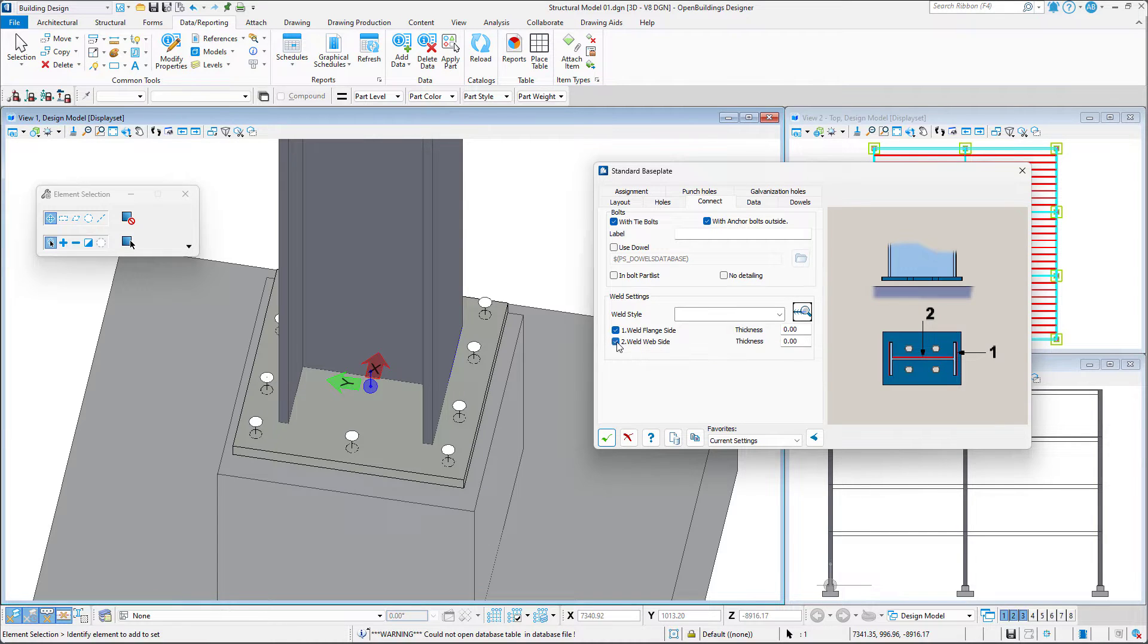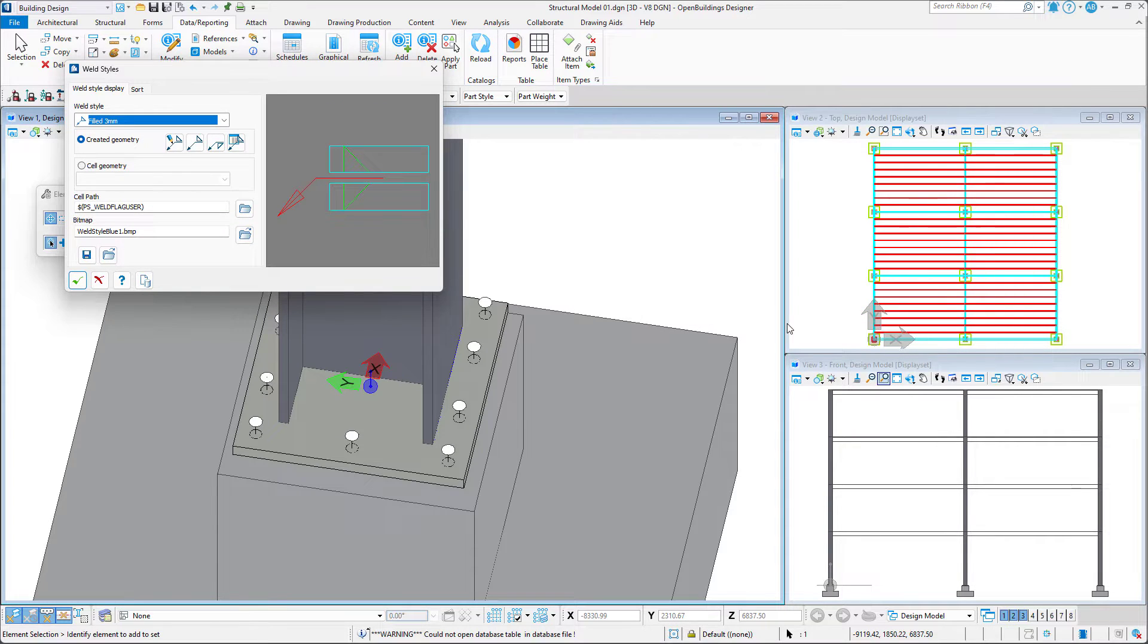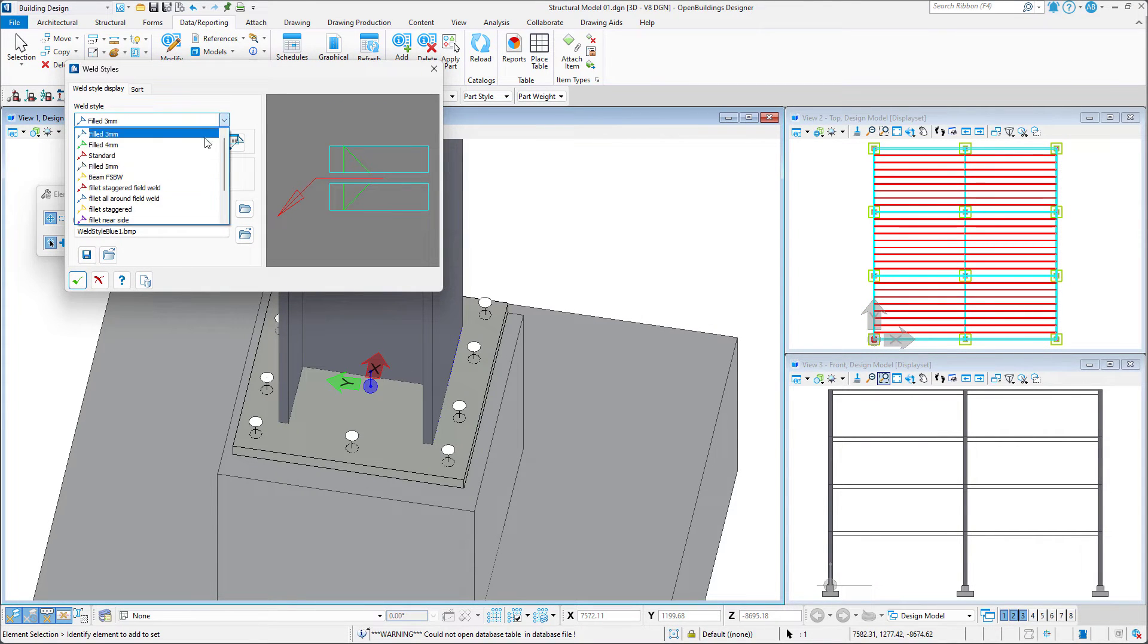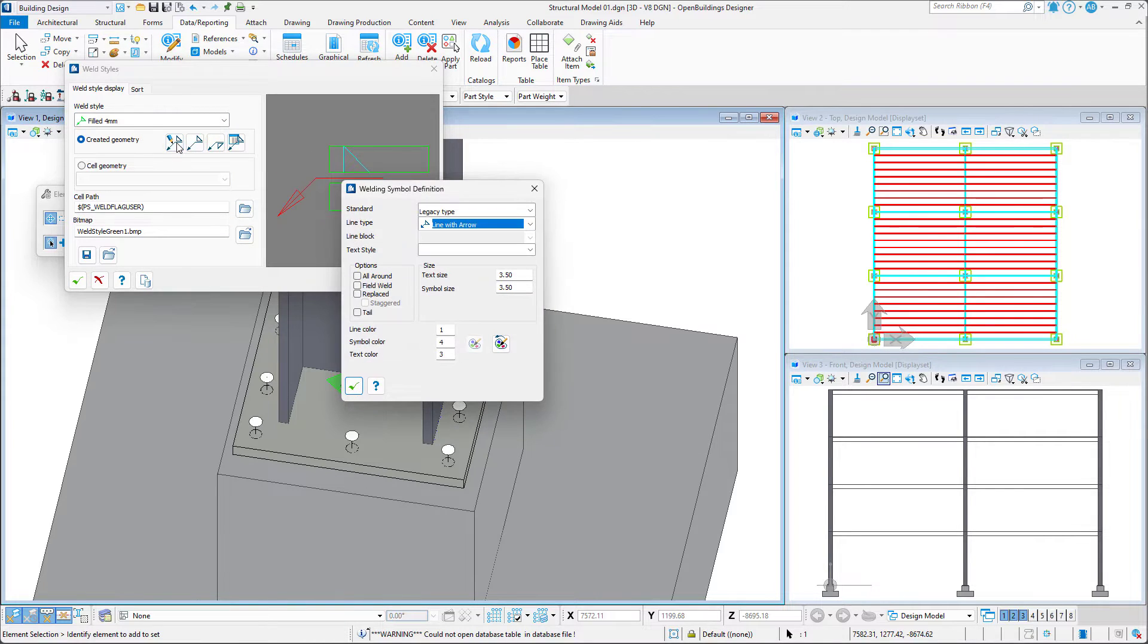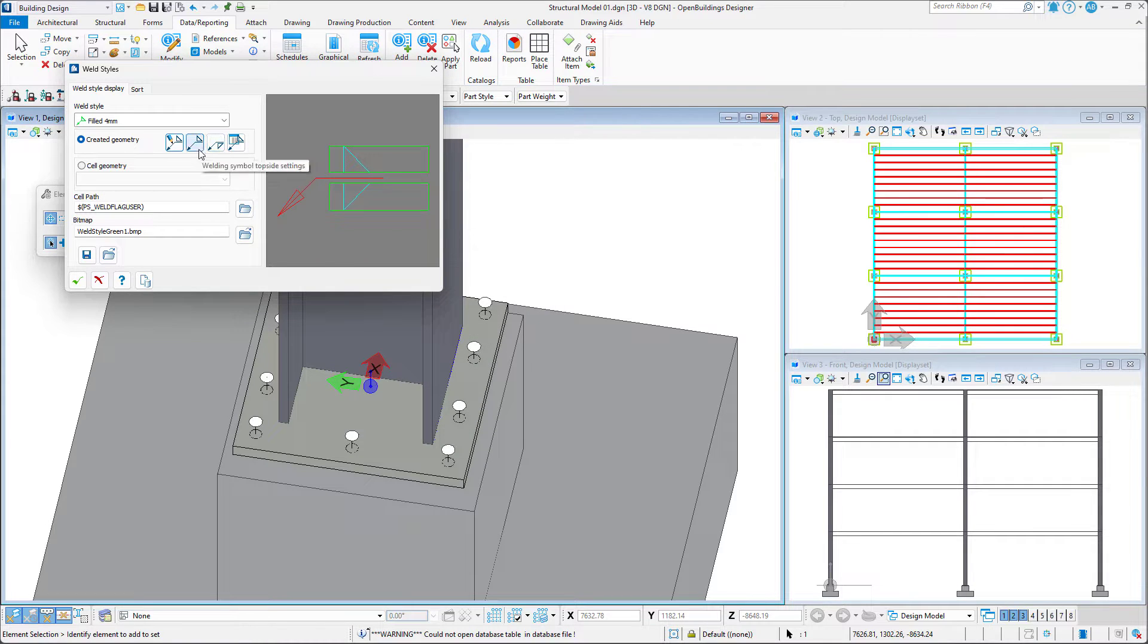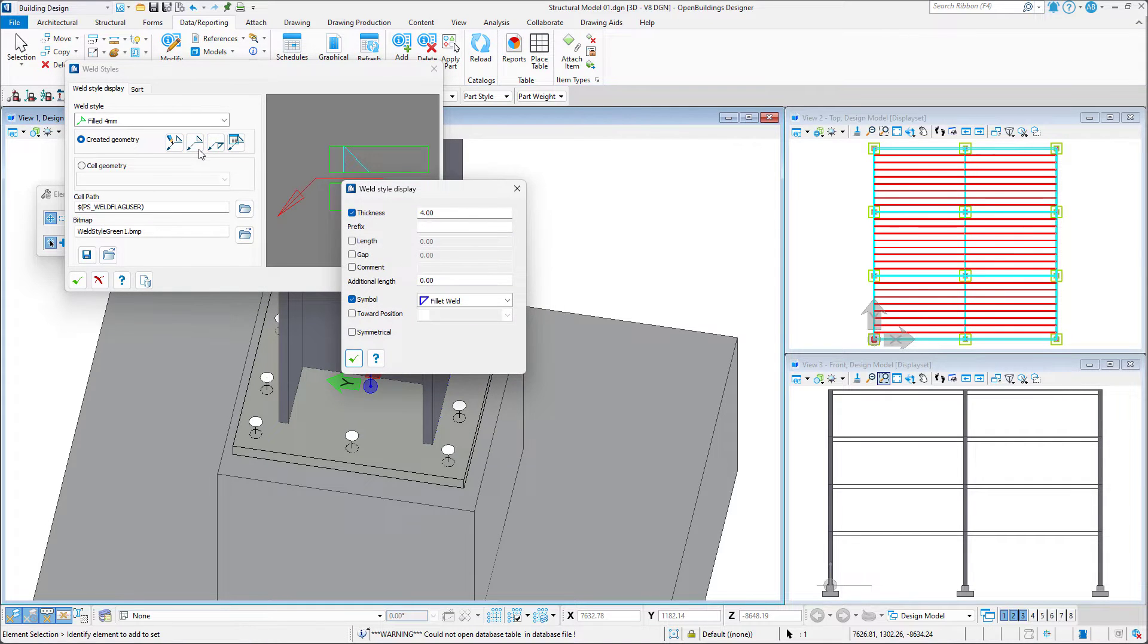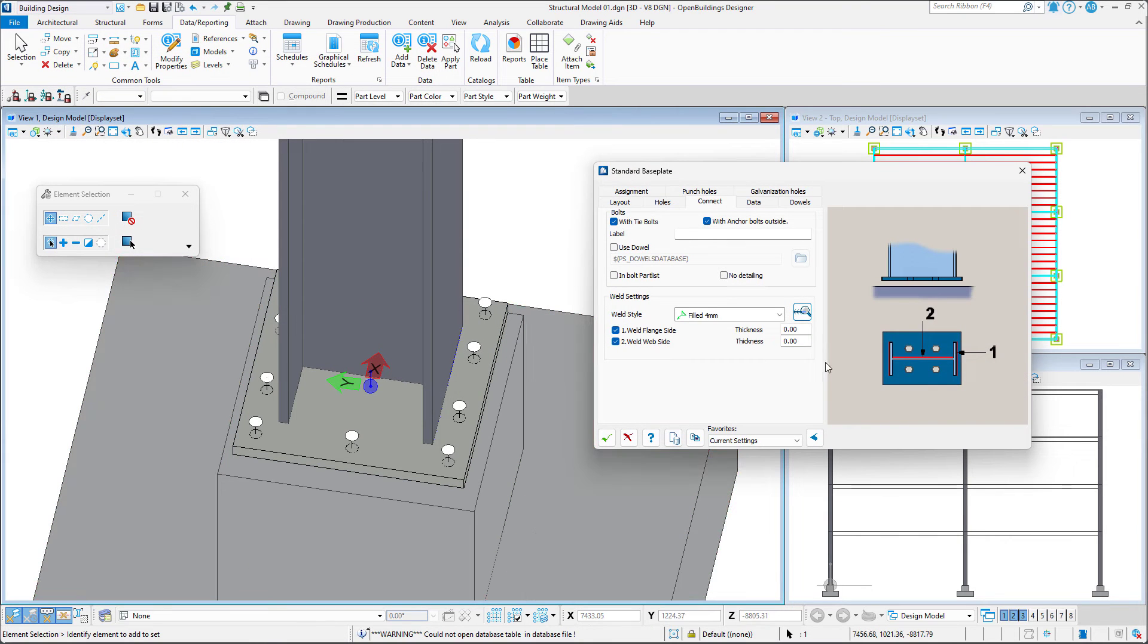We can then select a weld style, but we also have the ability to edit a weld style. This gives us the option to set various welding symbol set specific settings. We will be using the fillet 4mm weld style with a thickness of 4mm.